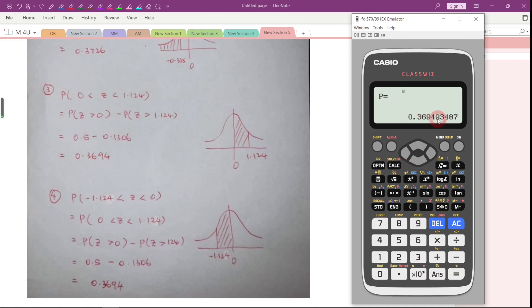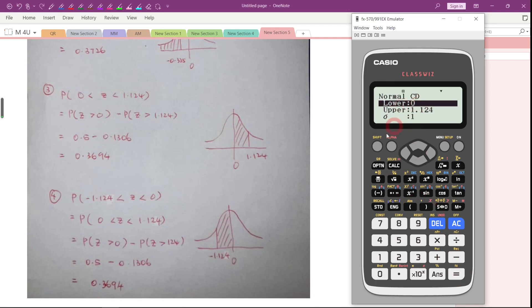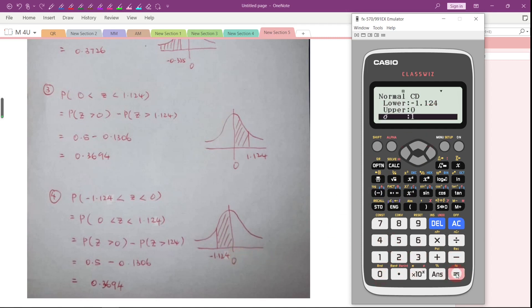That is the answer. Now let's go to question number 4. We want to find the probability of Z greater than negative 1.124 and less than 0. The lower bound will be negative 1.124 and the upper bound will be 0. Press Equal. The answer is 0.3694.